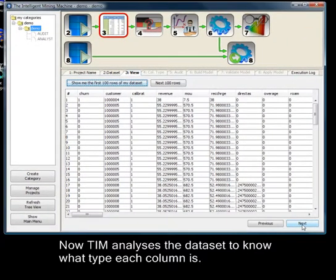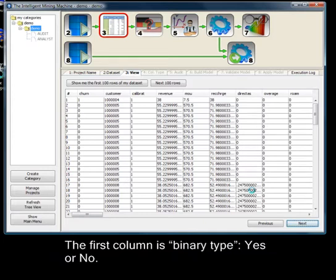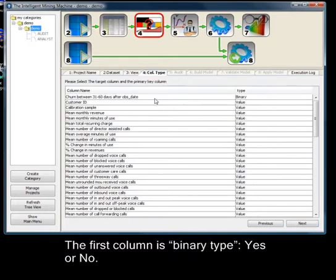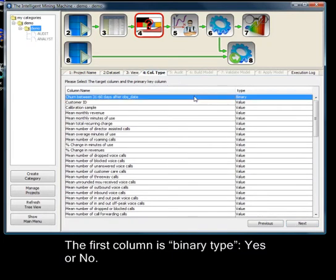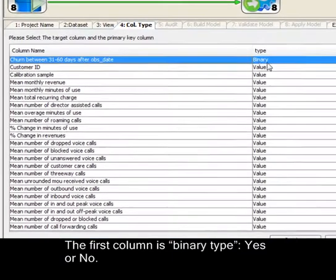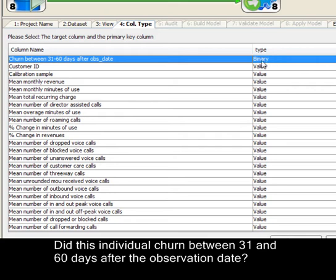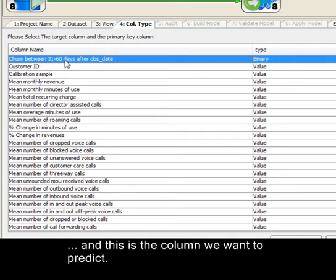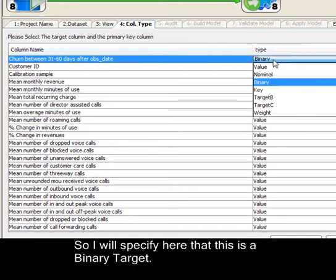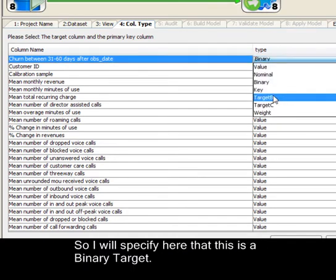Now, TIM analyzes the dataset to know which type each column is. The first column is binary type, yes or no. Did this individual churn between 31 and 60 days after the observation date? And this is the column we want to predict. So, I will specify here that this is a binary target.